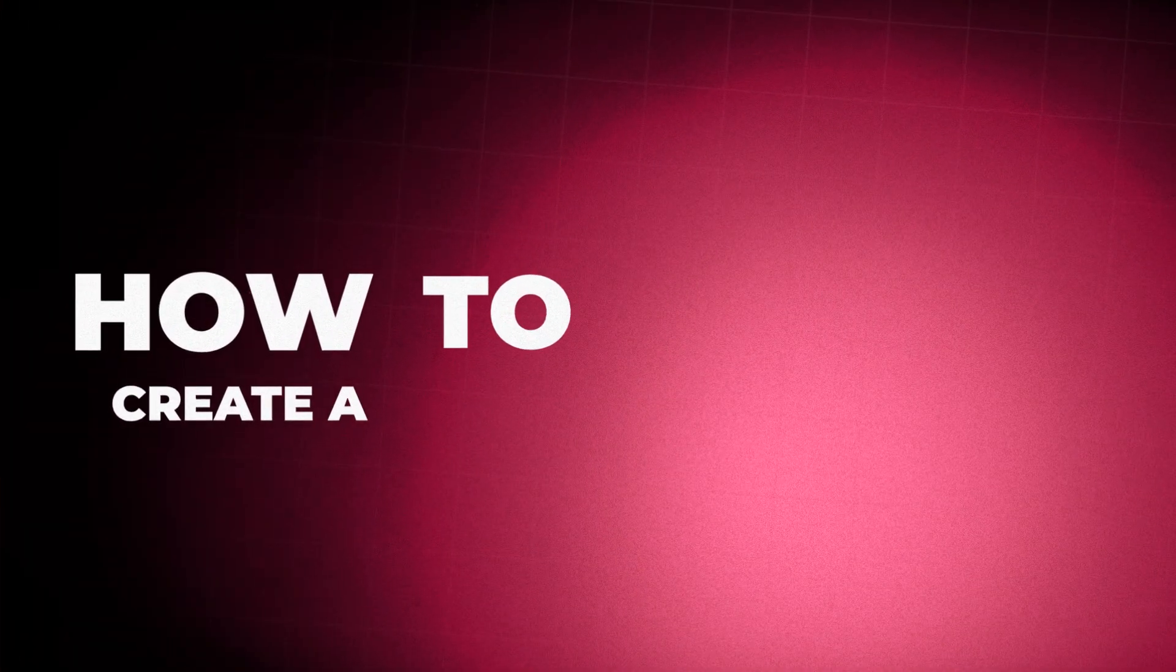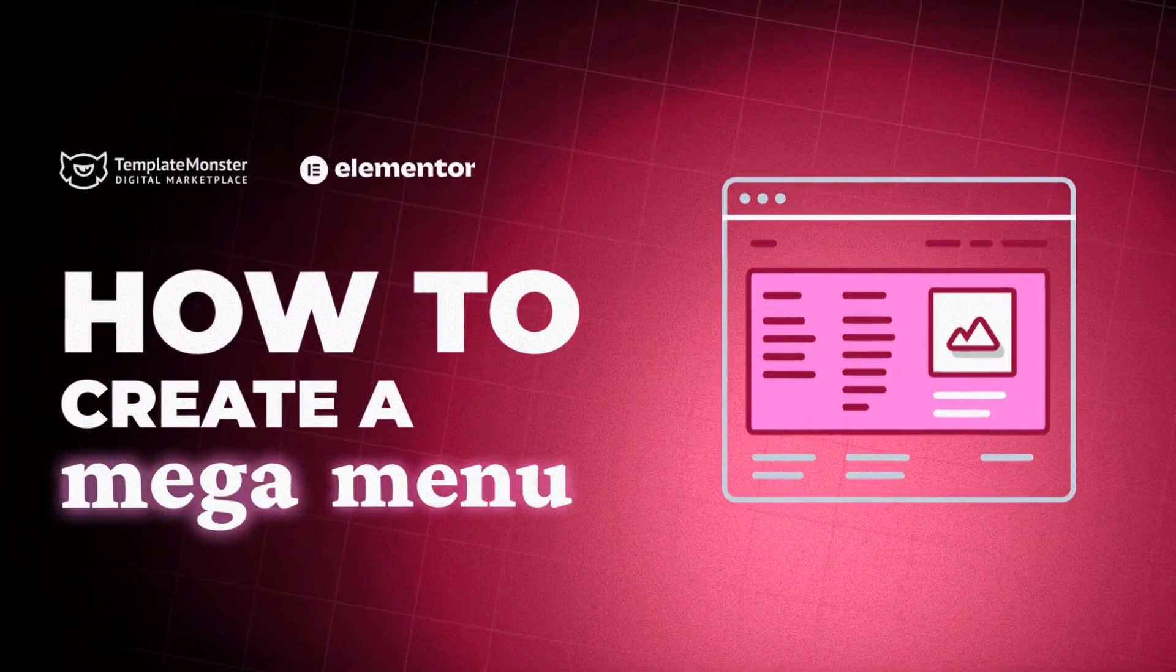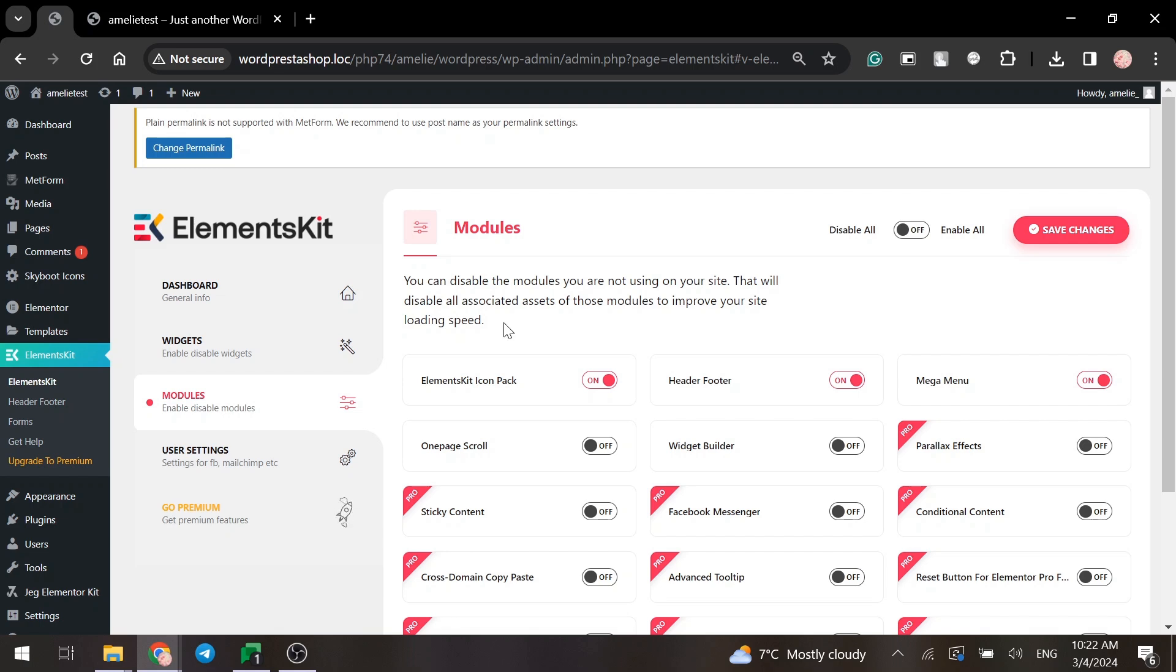Hi there! Today I'll show you how to make a Mega Menu with Elementor. For this, we need to install and activate Elements Kit Lite plugin.